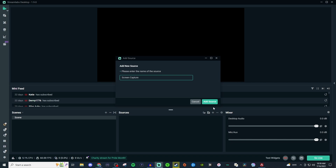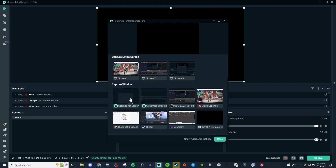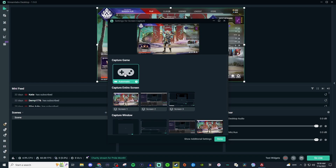Go ahead and hit add source, and then you'll be presented with a bunch of different options depending on how your setup is. I have three monitors, so there are going to be three screens, and then these are all the different applications that might be open that you might be able to use. I'm going to hit automatic and it's going to pull up the game because I want to capture the game.